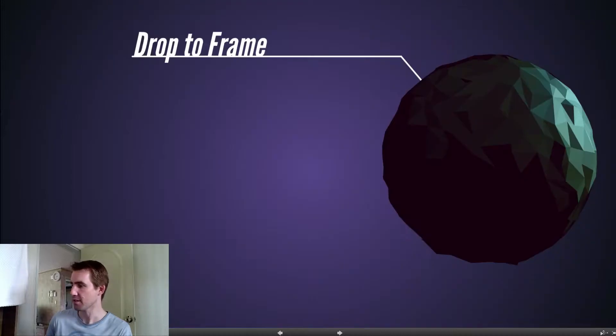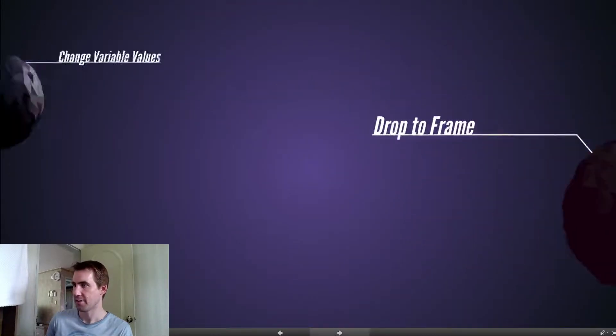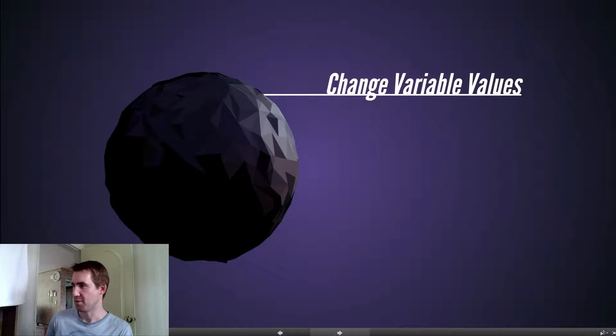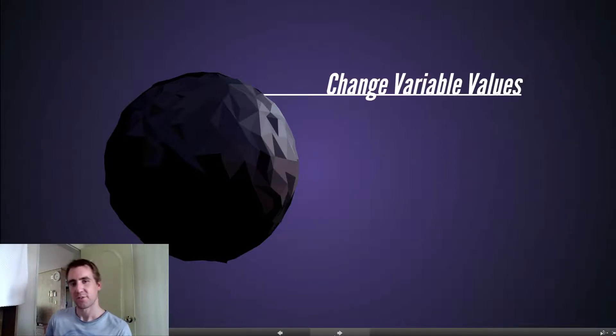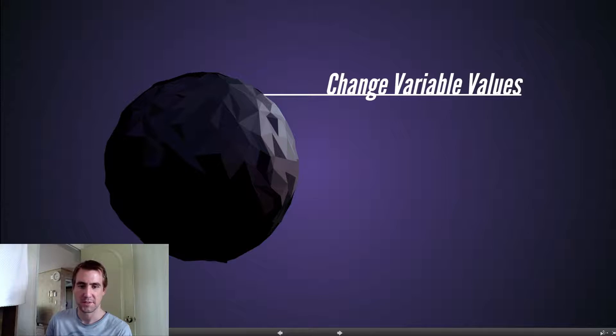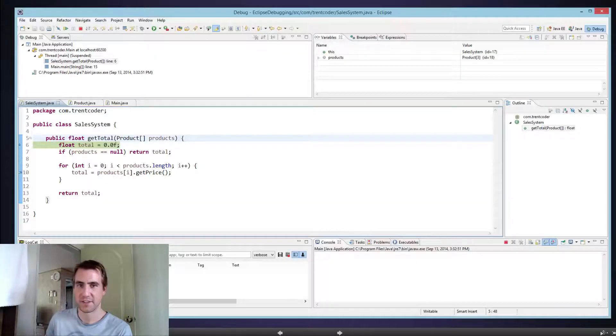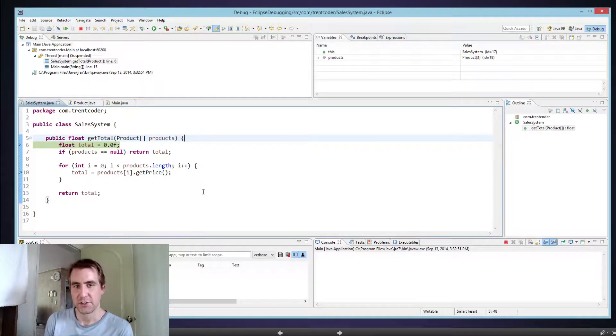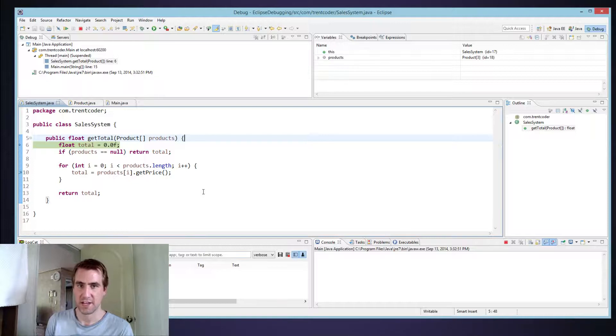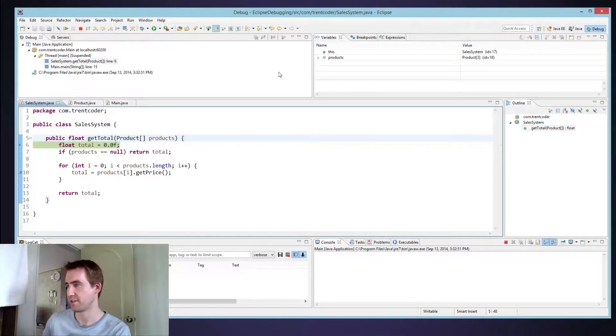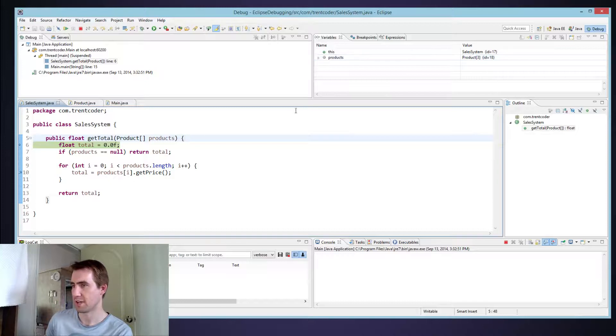And let's look at our next and final tip for using debugger: changing variable values. So one interesting thing you can do in Eclipse here is if you're running a debugger, you can change the values of variables as it's running. And you can experiment with it a little bit and see how it changes the execution. So I'm going to stop again.